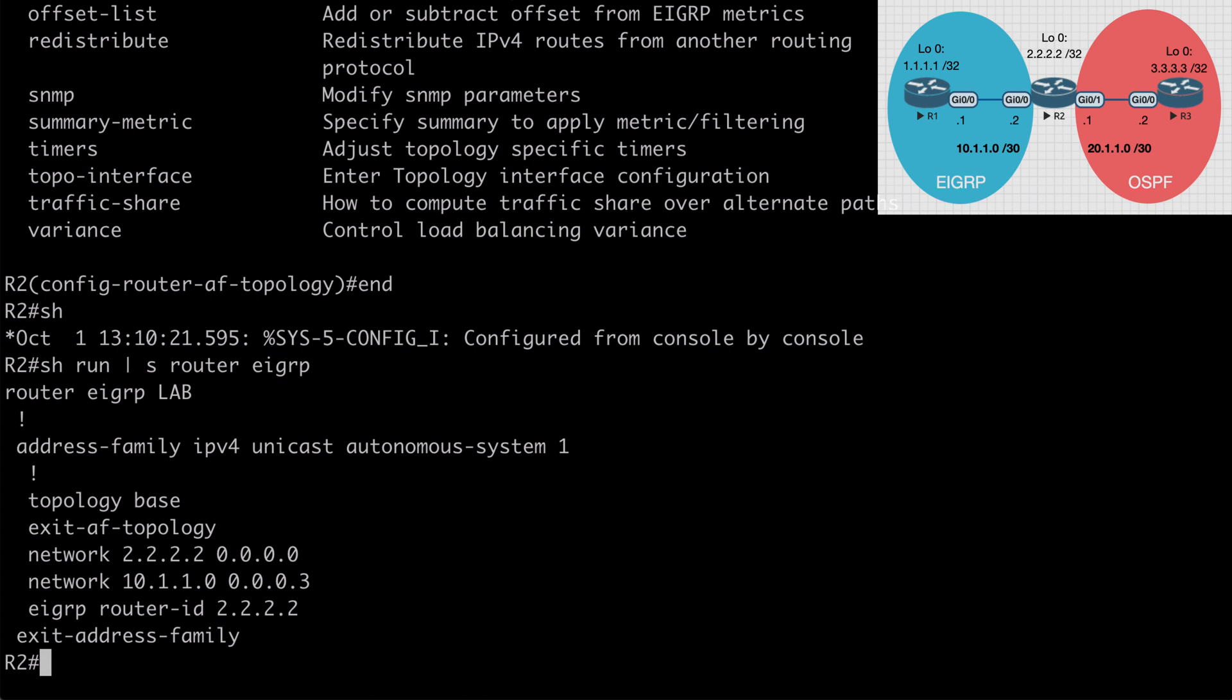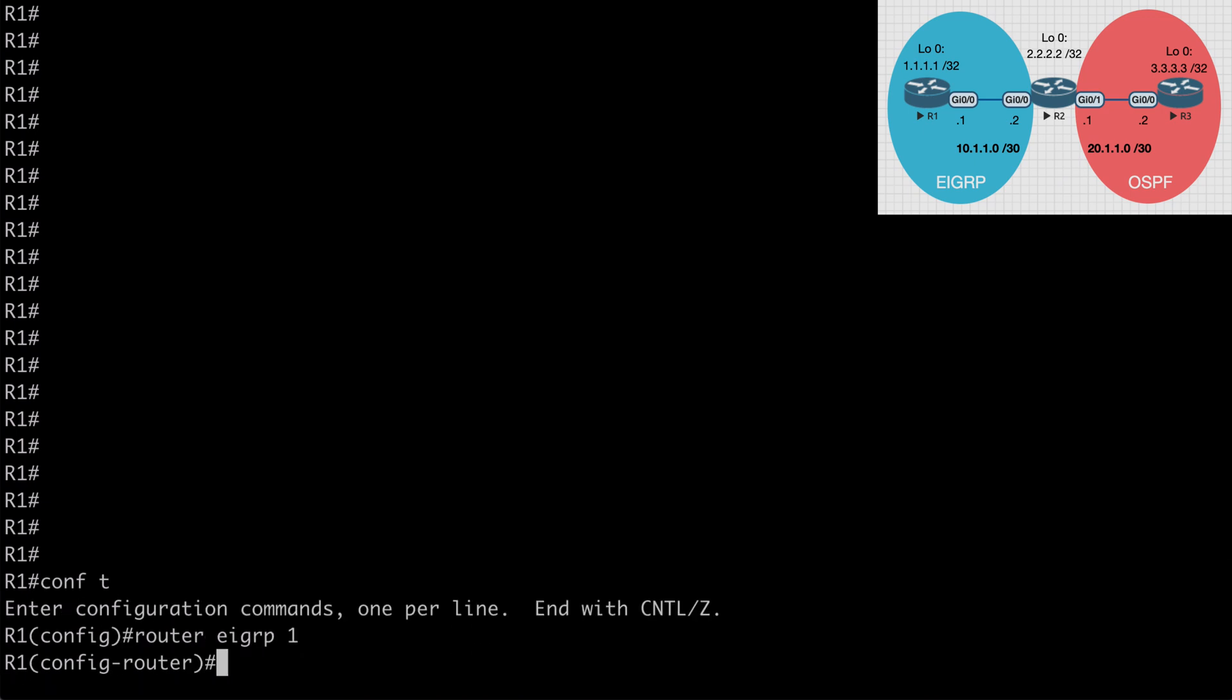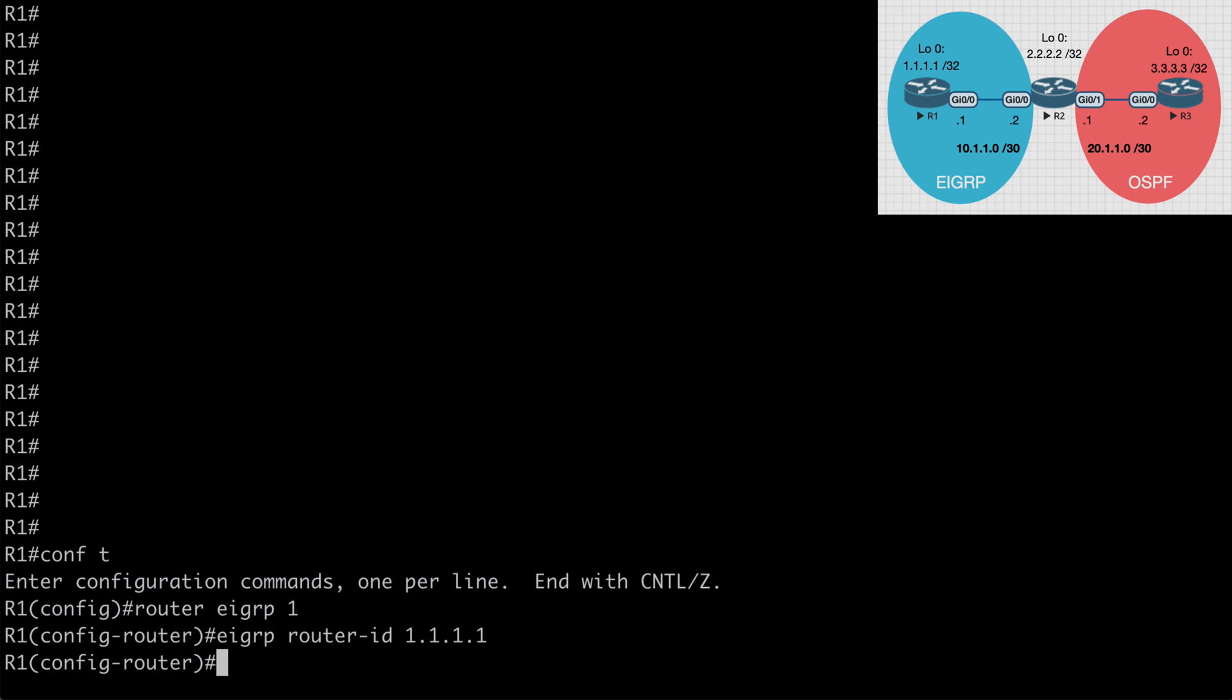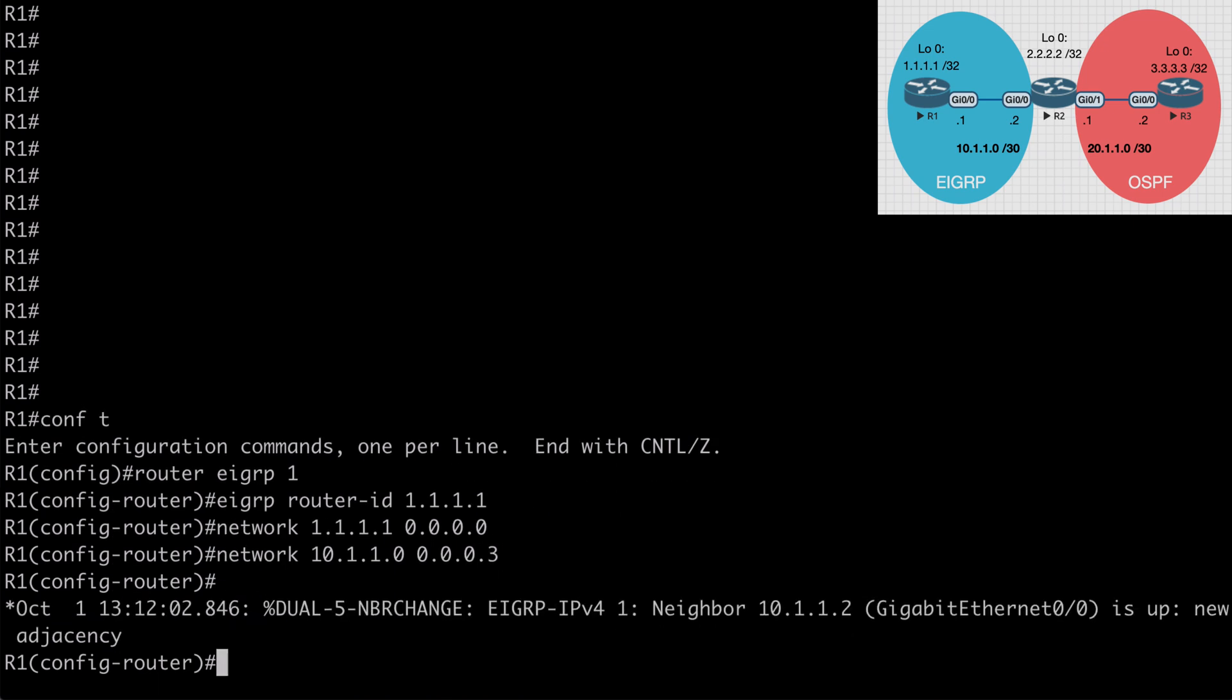Let's jump over to R1 and just to show you a couple of things here, let's create a classic EIGRP configuration on this router. Let's say router EIGRP autonomous system one will say EIGRP router hyphen ID 1.1.1.1. I'll say network 1.1.1.1 with an all zeros mask. I'll also say network 10.1.1.0 0.0.0.3. And once I do that, you'll see that we have an adjacency form. So we can mix classic and named mode without any problem as long as the autonomous system numbers match.